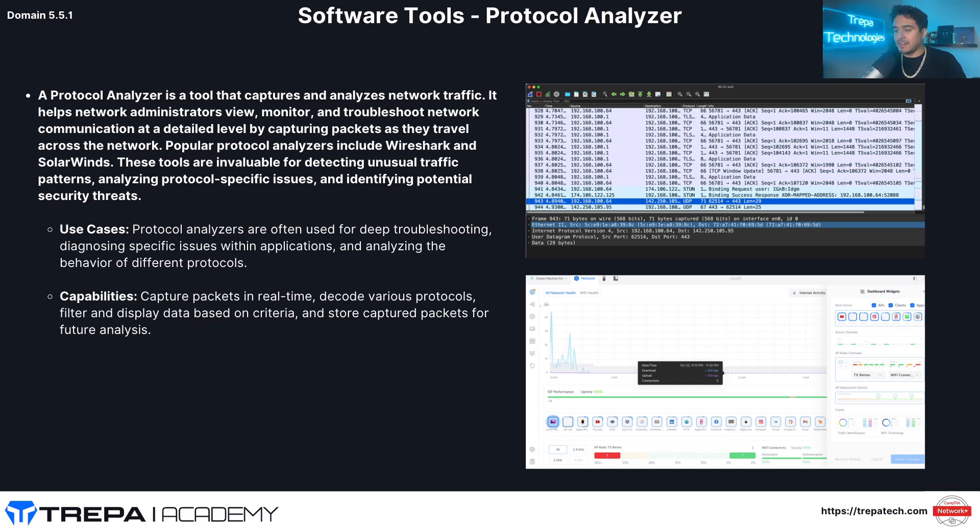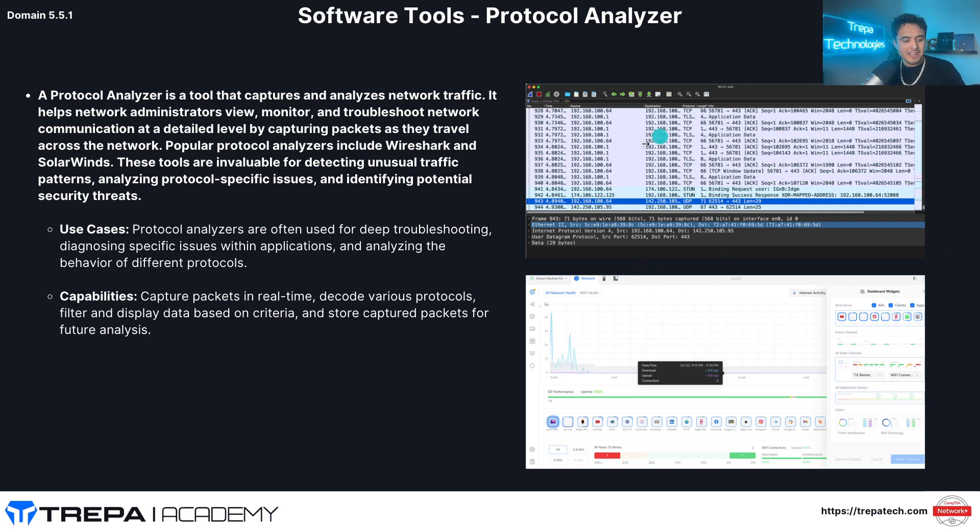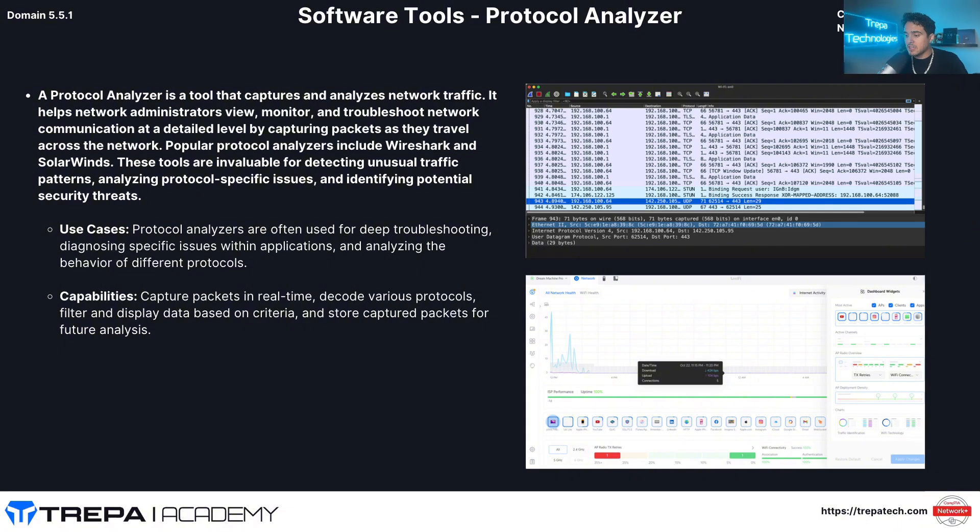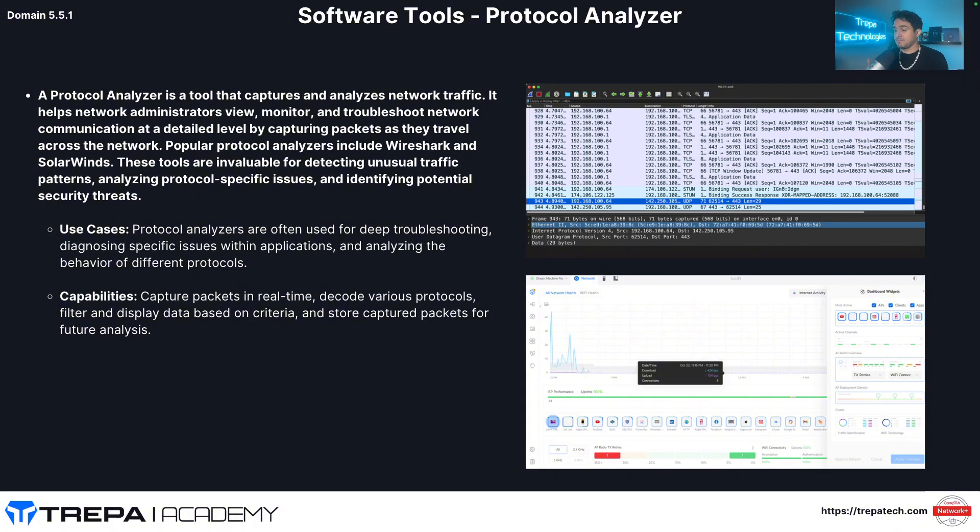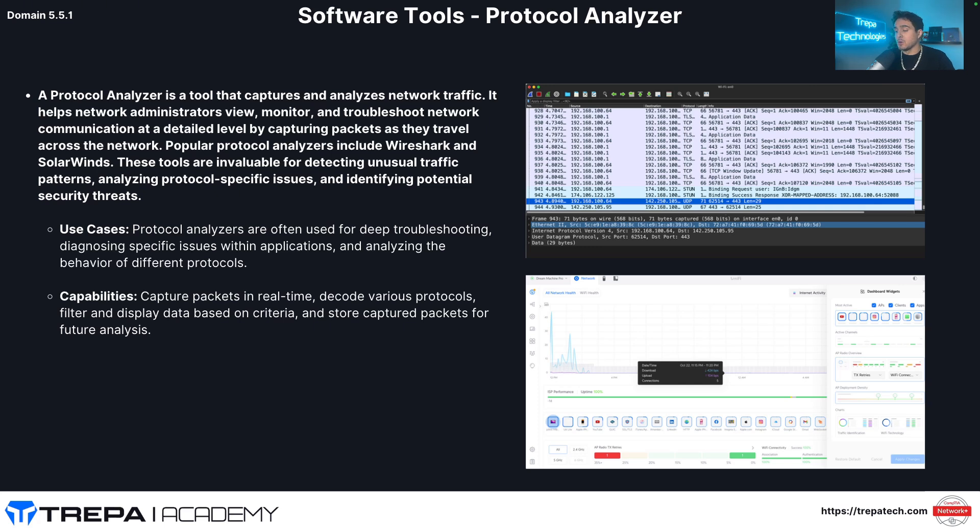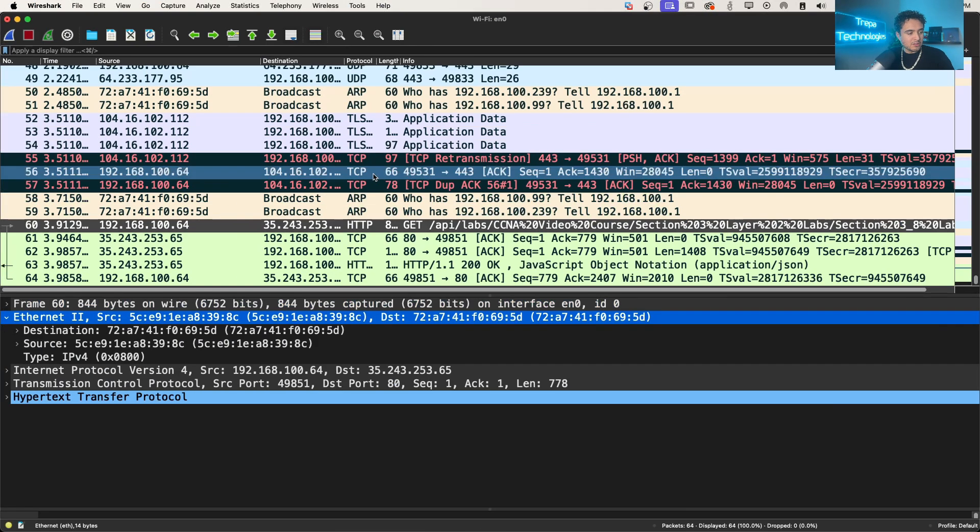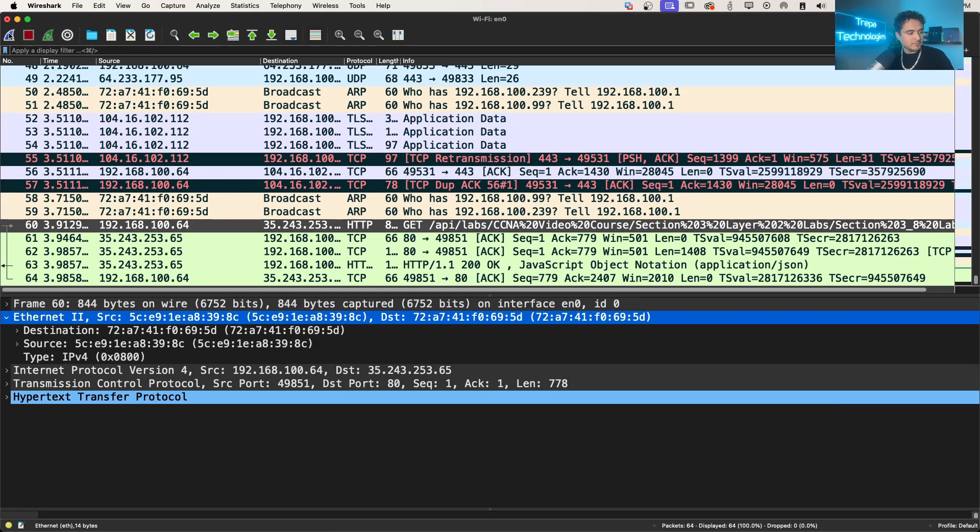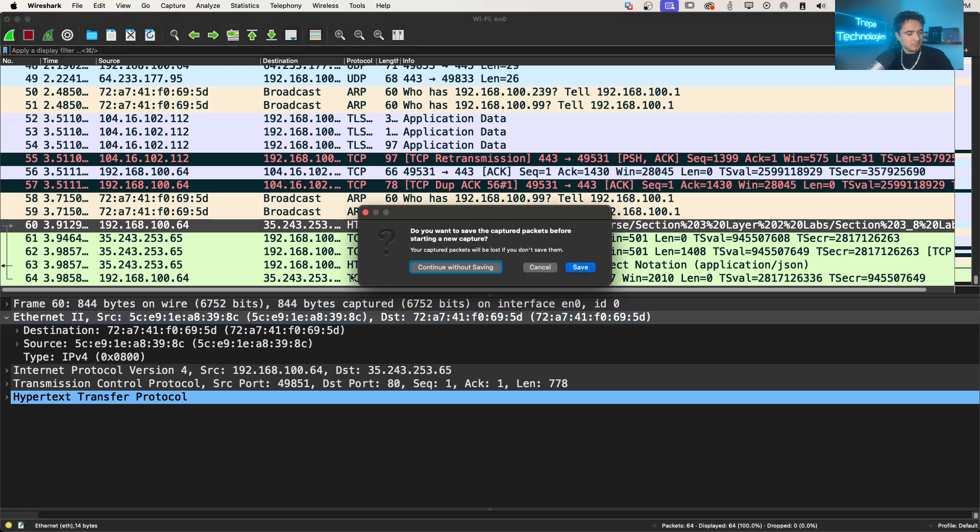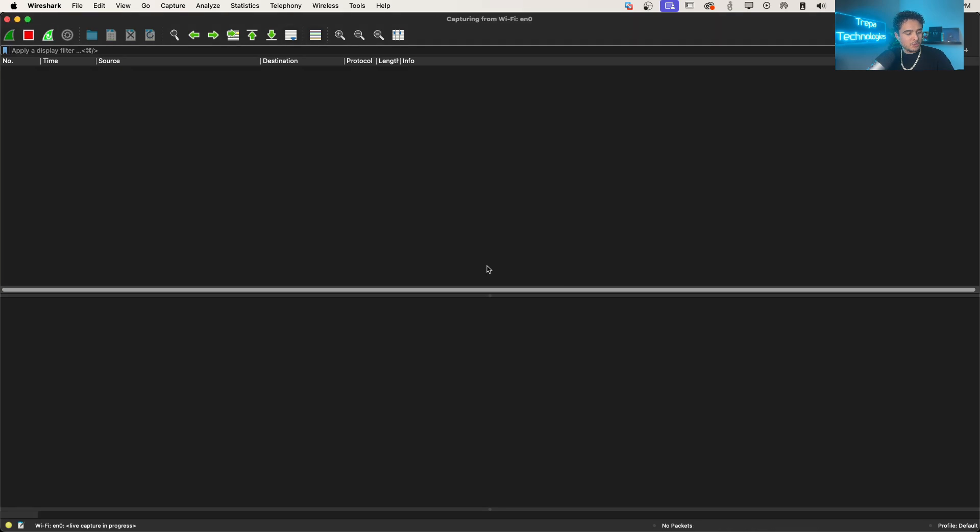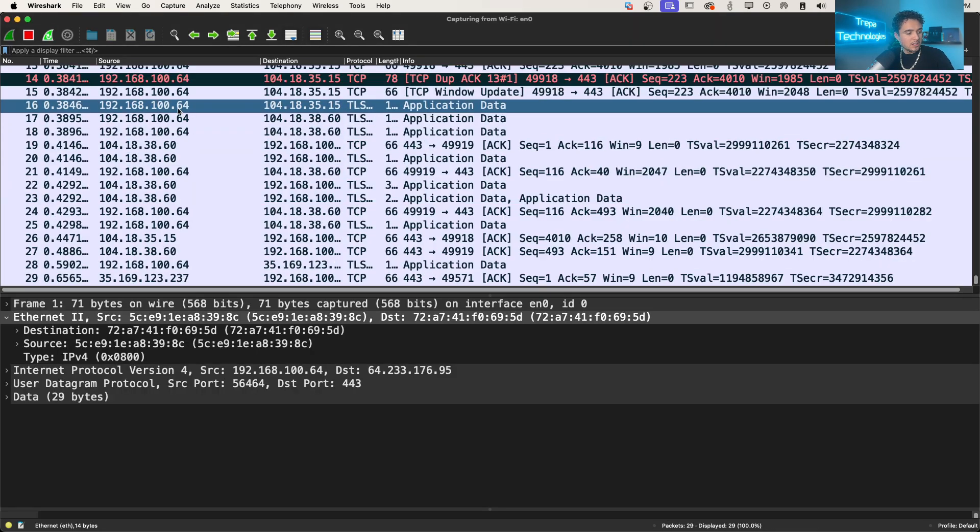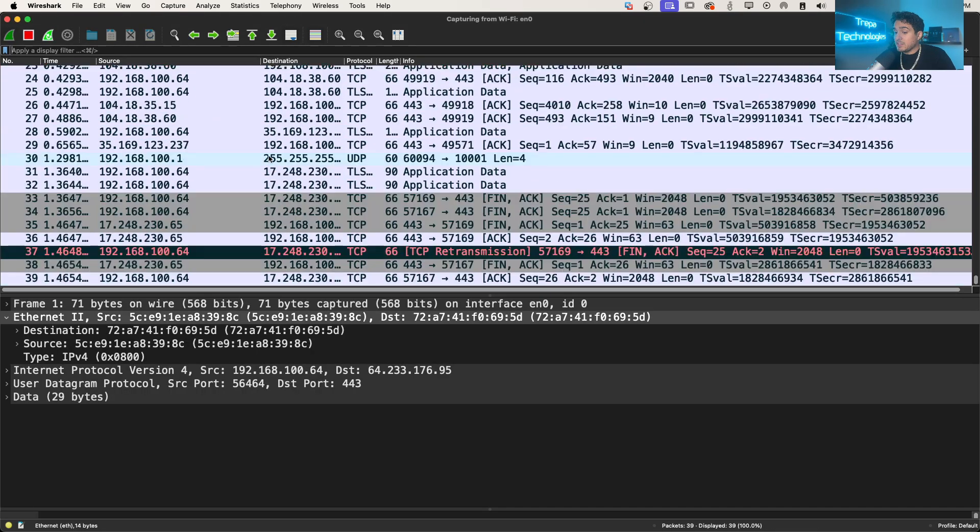Protocol analyzer. So one of the protocol analyzers we're going to talk about here is Wireshark. As you can see here, that's how we can do packet captures and actually look at data coming across individually on a link. So this could be a WAN connection, it could be a LAN connection, but it helps capture and analyze network traffic. So if we use something like Wireshark, you can see here, continue without saving. This is what we can do.